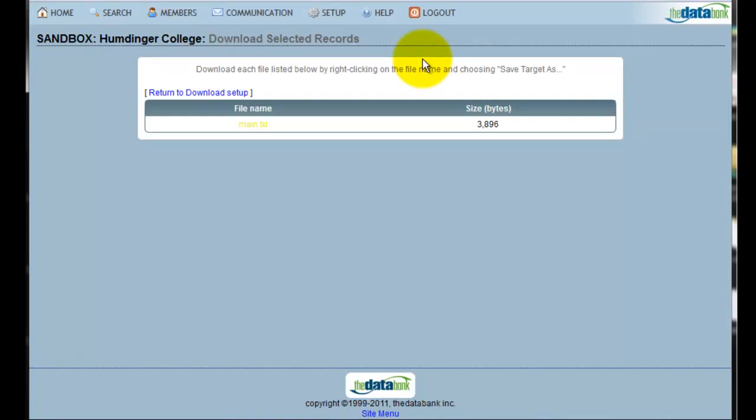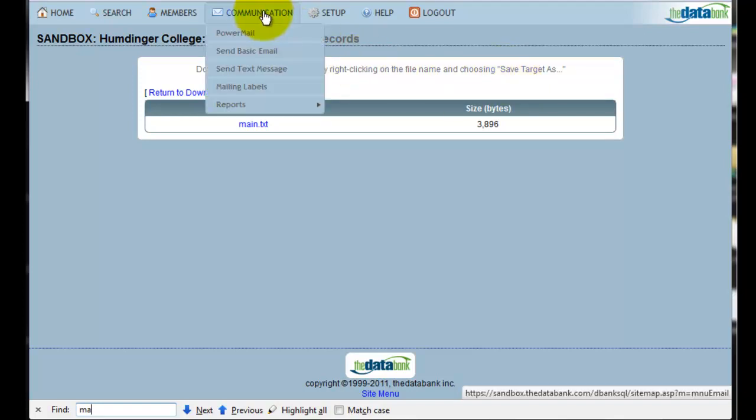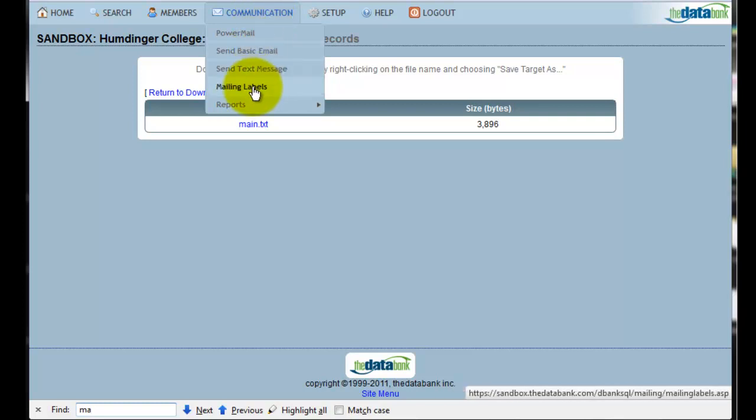Next, I'm going to create some mailing labels. Because I already have the same members in my current member selection, I can jump directly to creating my mailing labels. To do this, I'll go to the Communication menu and choose Mailing Labels.